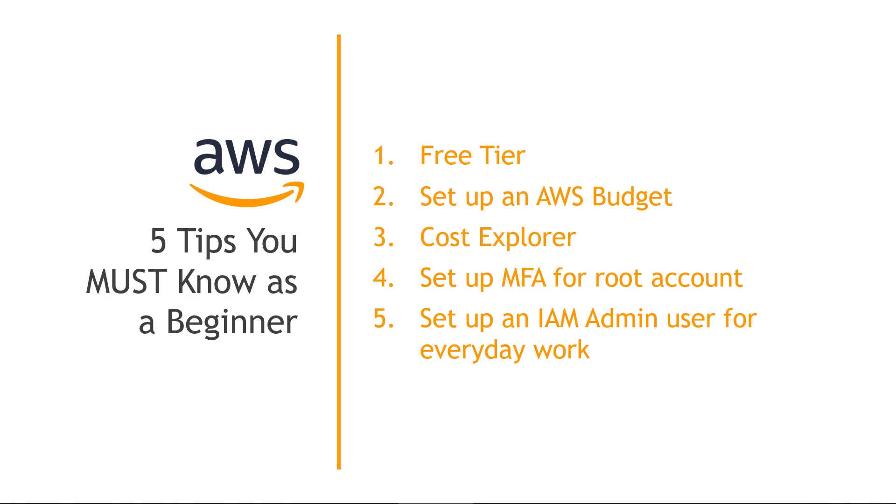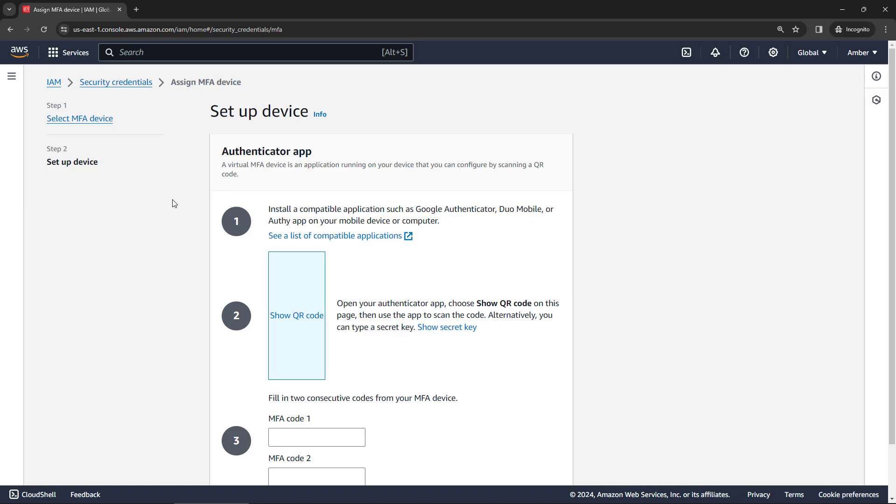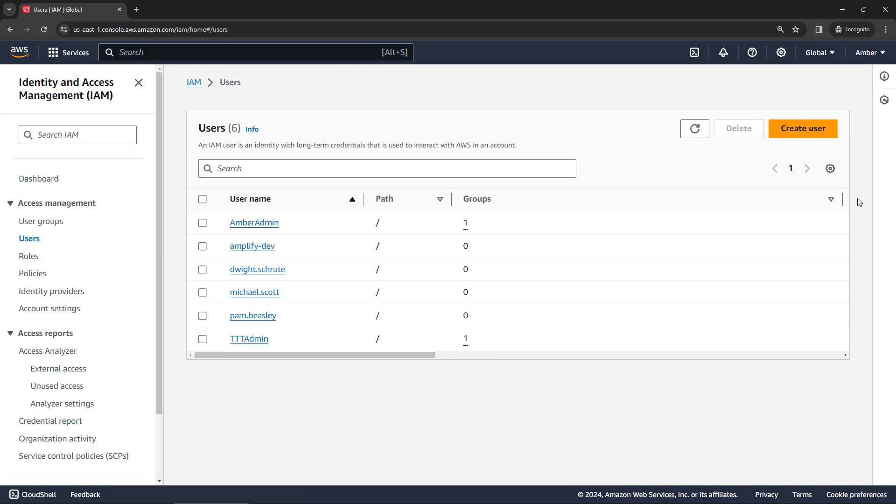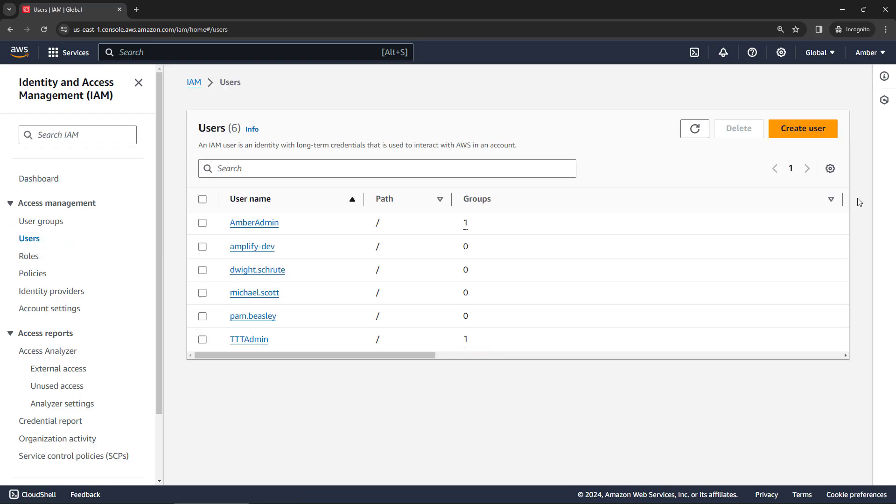A lot of times as you're doing development, though, you will need some administrative access. So it's common to set up an admin user in IAM. Let me show you how to do that. So let's back up to the IAM dashboard here. And then click on users. We'll create a new user.